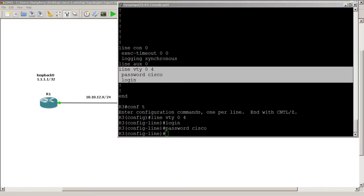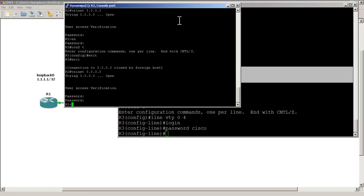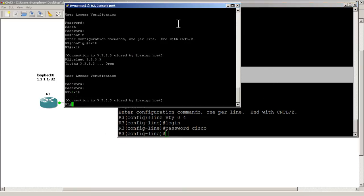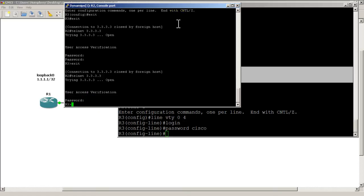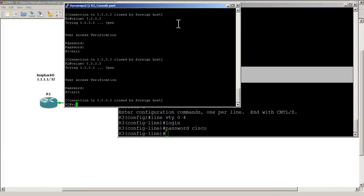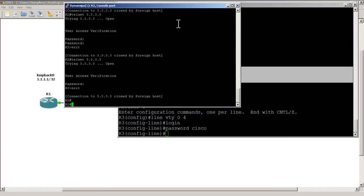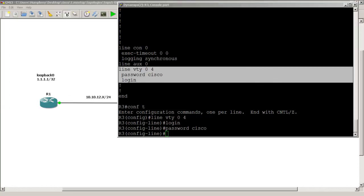We'll exit out on R2, telnet back to all threes, type in Cisco and everything works. Exit out of there.